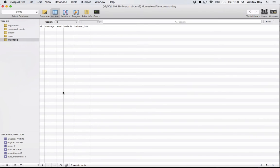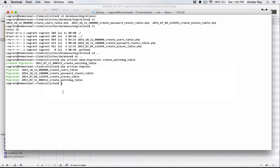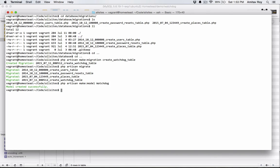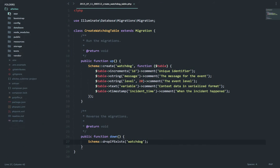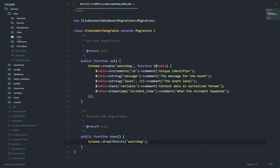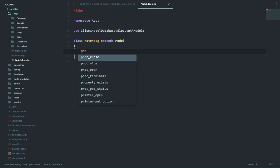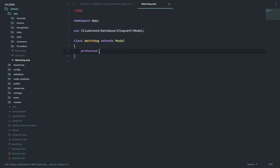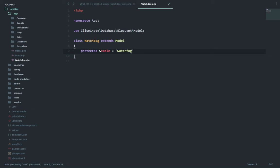Okay, so now that our migration is done it's time to create our model. I'll quickly go into the terminal and do PHP artisan make model watchdog. Come to my text editor and I see watchdog. Well the basic boilerplate is already in place. I'll add up some properties.